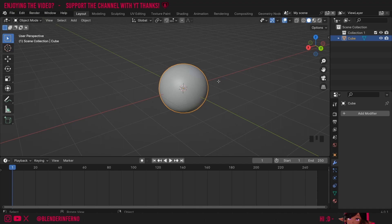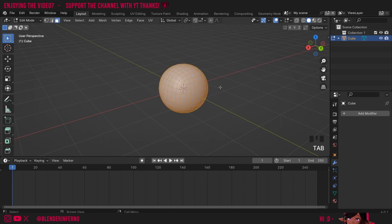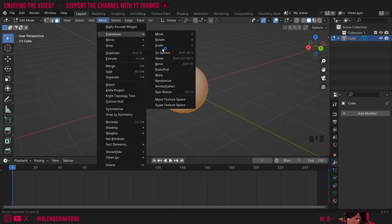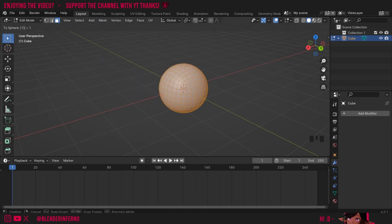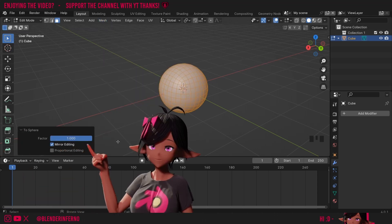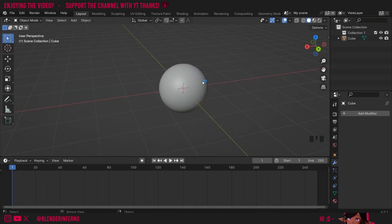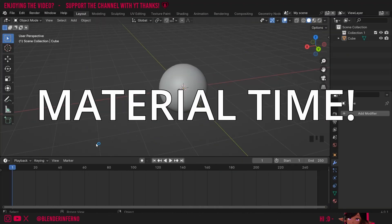To do that I'll press Tab to go into Edit Mode, then A to select everything. Under Mesh in Transform you can use the To Sphere command, and if I just type in 1 it will completely make it spherical. Great, now we're ready to start doing materials.